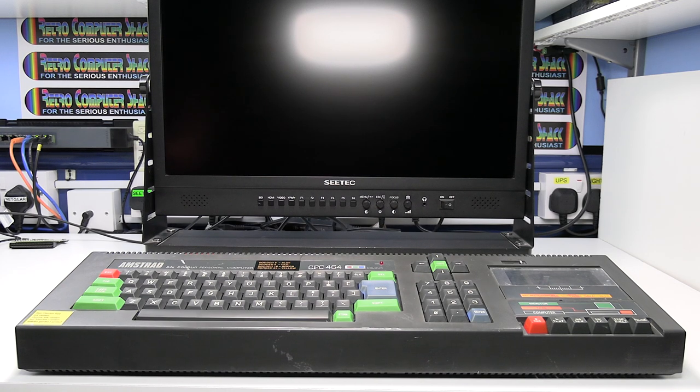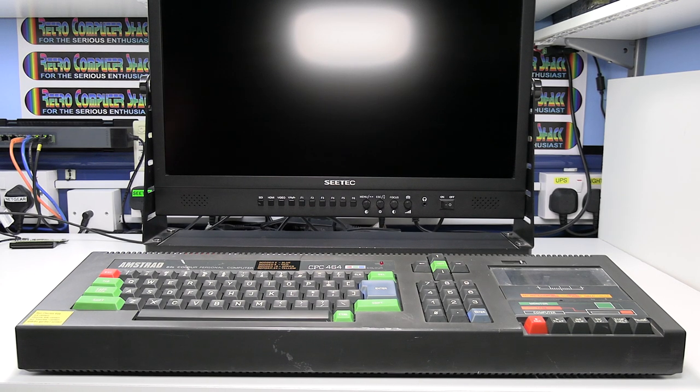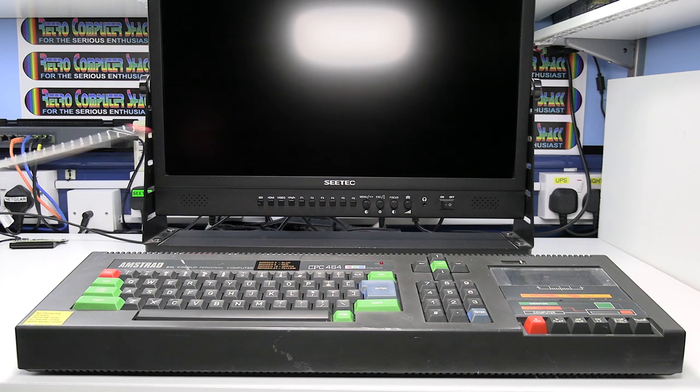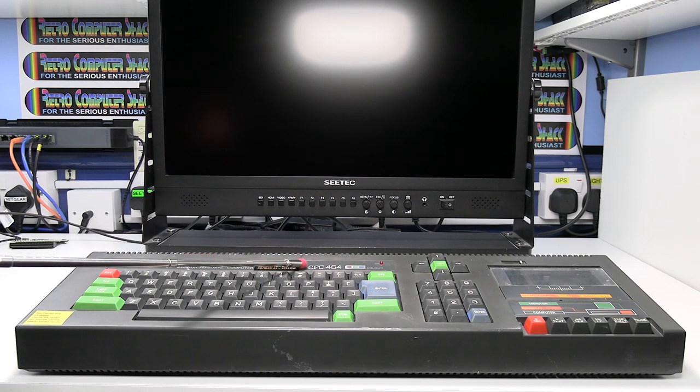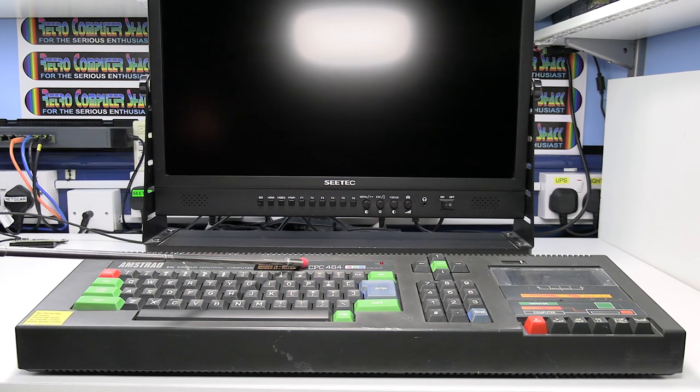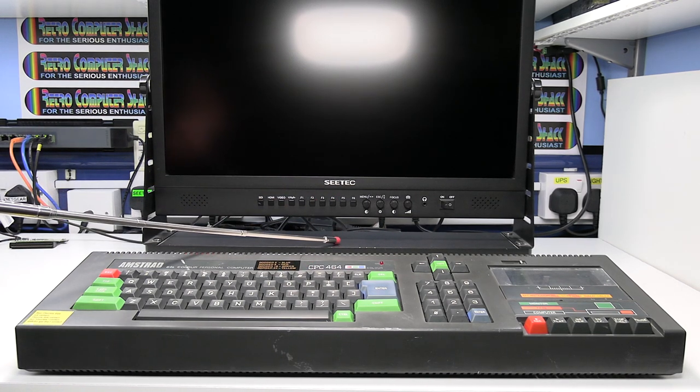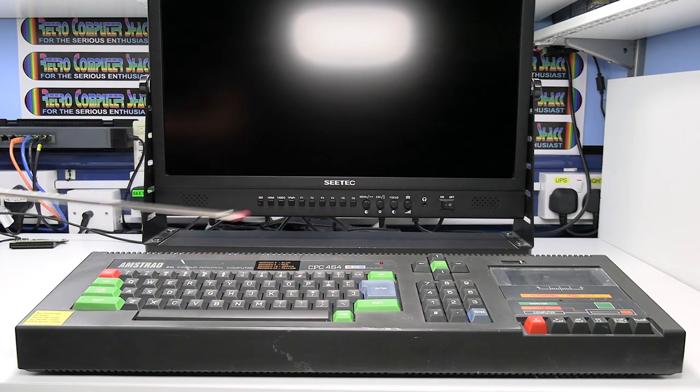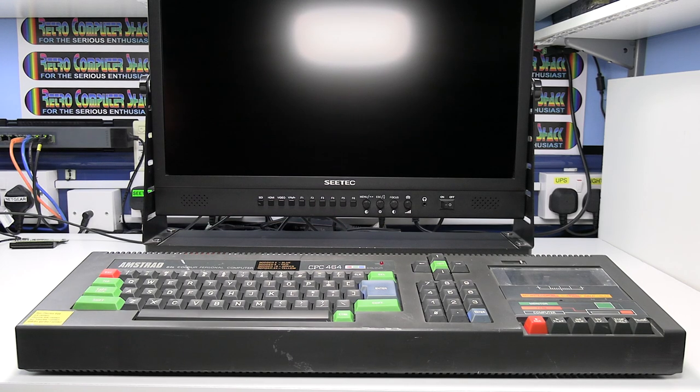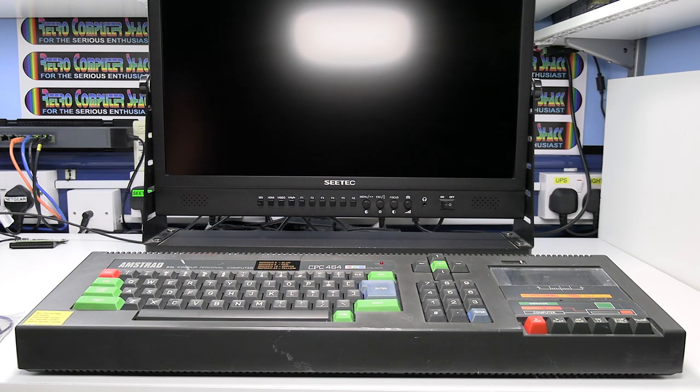This is Ian Priddy from the Retro Computer Shack. In this video I'll show you how to connect an Amstrad CPC464 to a video monitor or TV via the HDMI input.